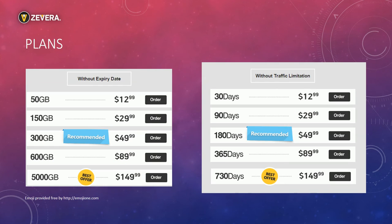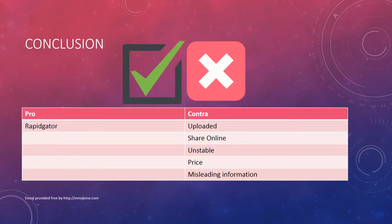The prices for Zevera are way too high for the delivered service. Competitors like PremiumTO and Premiumize are cheaper and deliver a better service. Let's come to the overall result.